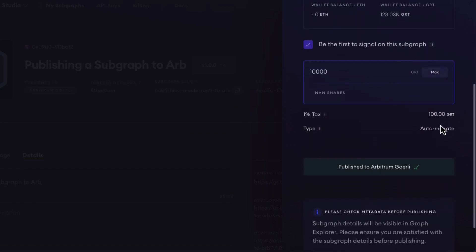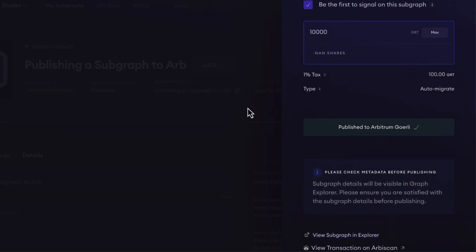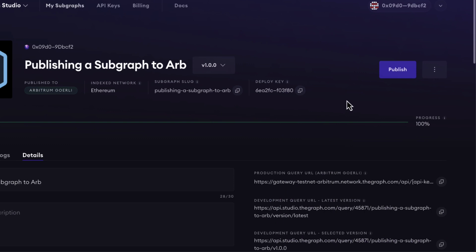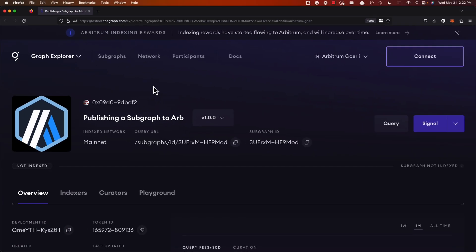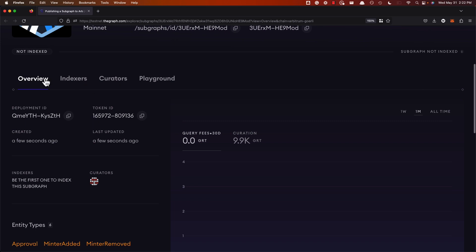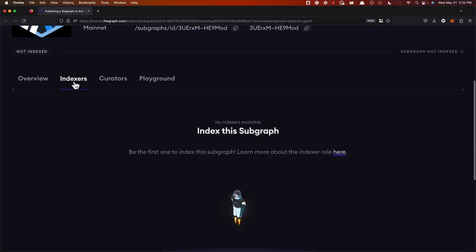Great. We've now published our subgraph to the Graph Network using Arbitrum Görli GRT. And as you can see, the testnet publication is not being indexed, as testnet funds are not enough incentive to have indexers get to work. I just want to pause and congratulate you for publishing your subgraph using Arbitrum Görli GRT. This is a big deal because you're getting reps and being able to practice and really understand publishing, deploying, iterating on your subgraph, and getting more familiar with the Graph Network.